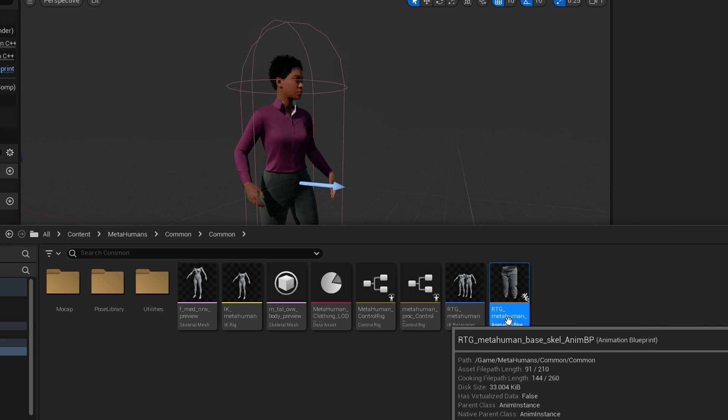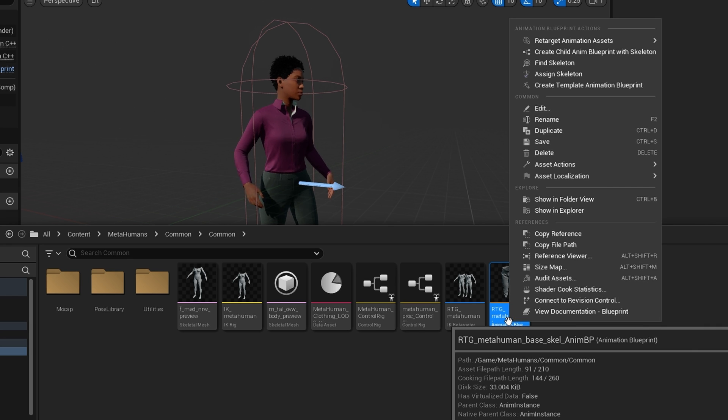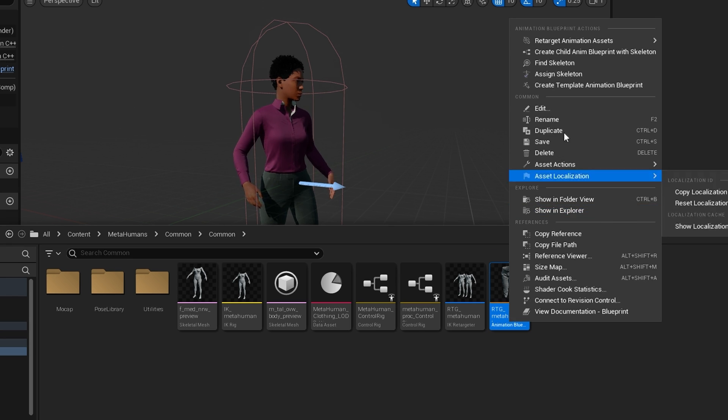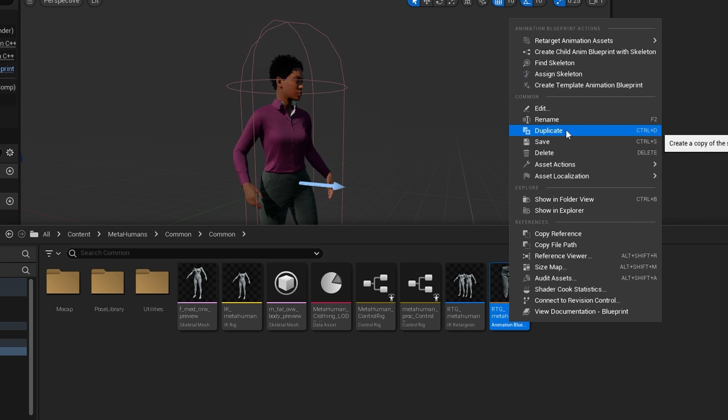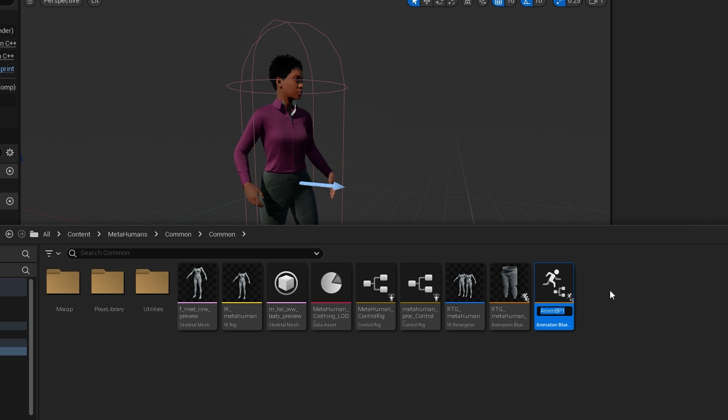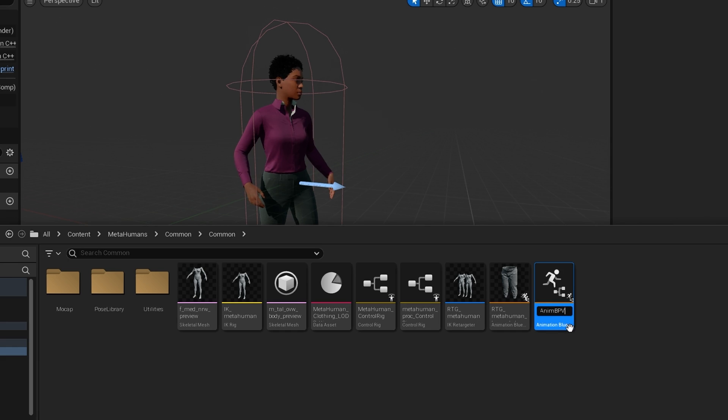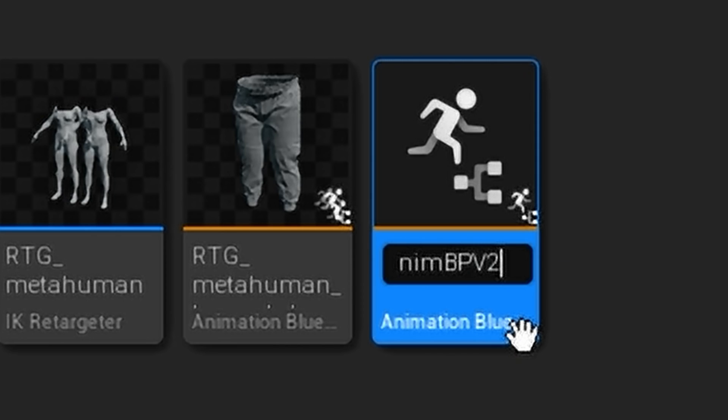First, we want to duplicate this animation blueprint. So I'm going to right-click and duplicate, and I'm going to give this a name. It is important that you remember this name, so name it something useful for you. I am going to name it RTG_UE5_MH.